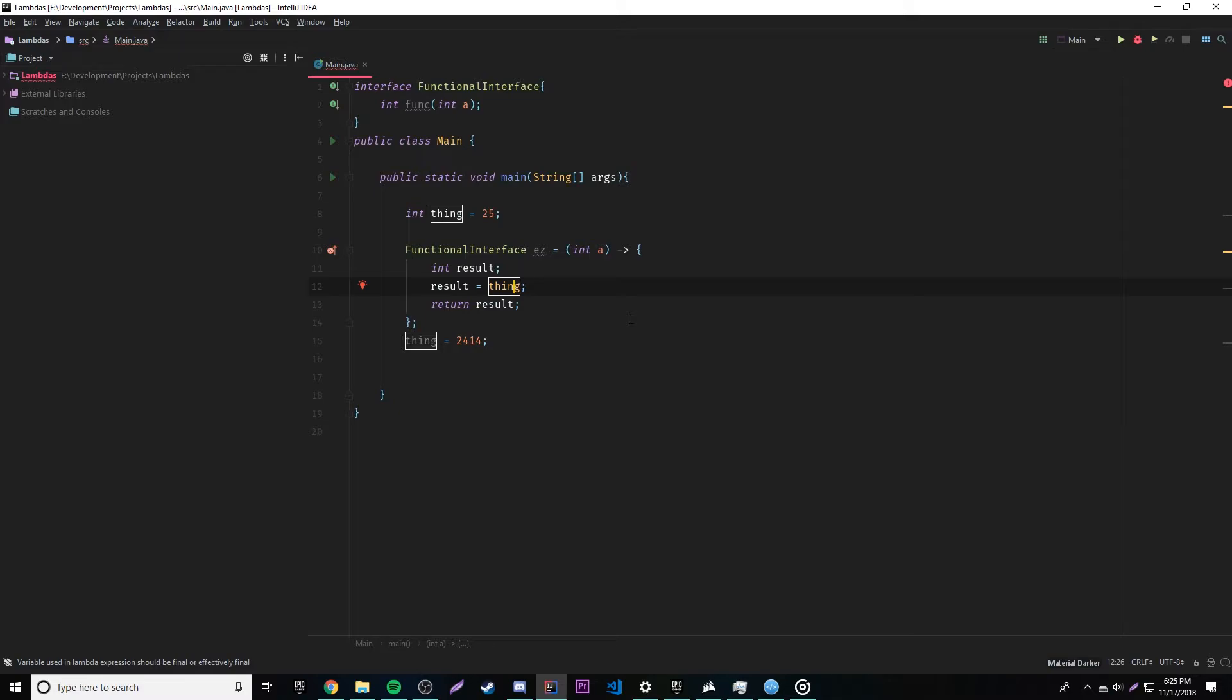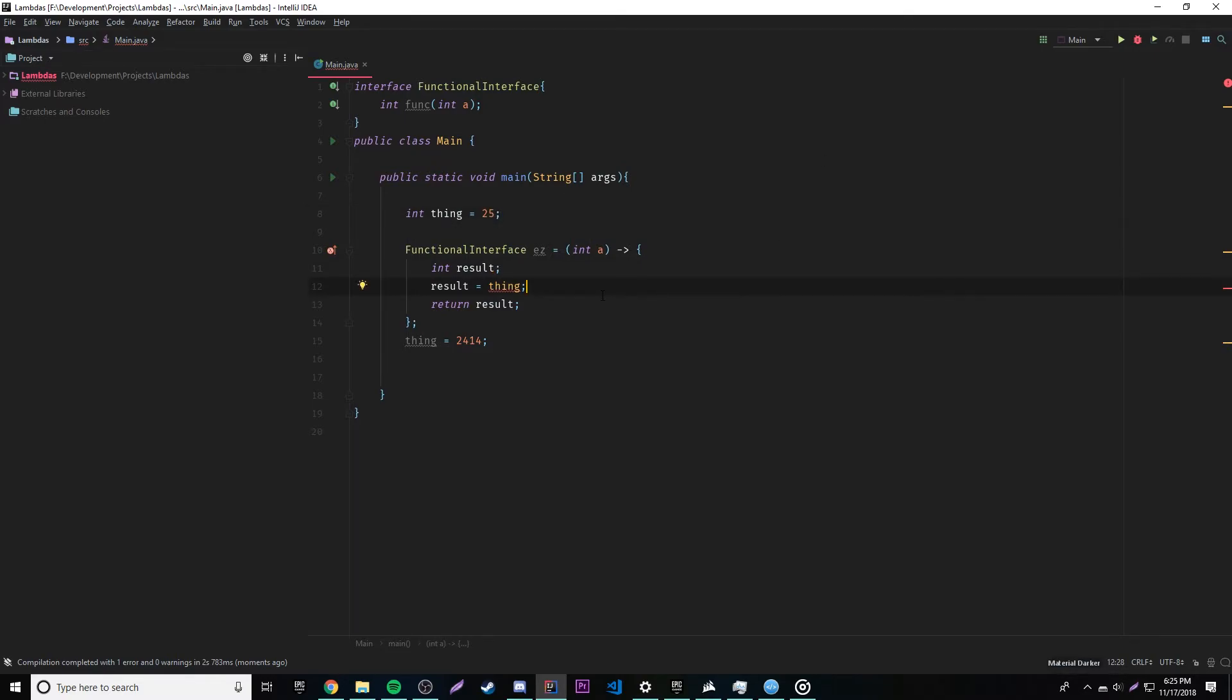And yeah, so that's really it for this episode. I know it was very short, but basically you just have to understand that whenever you use a variable inside of a lambda expression, it's been captured. Therefore, turning it effectively final, meaning that it cannot be changed. It's now a constant variable.